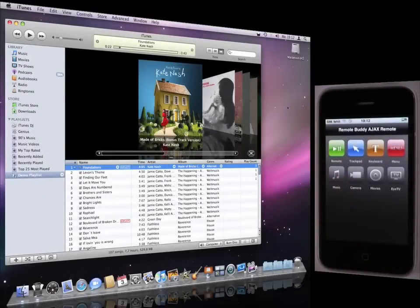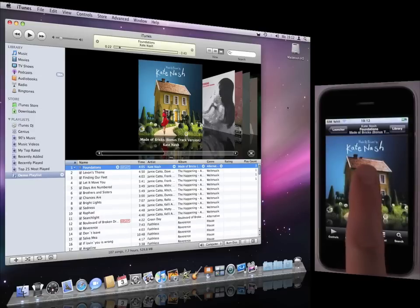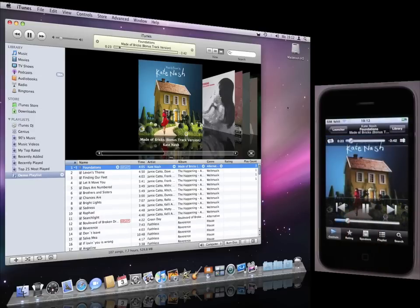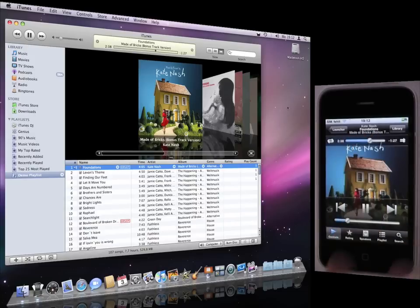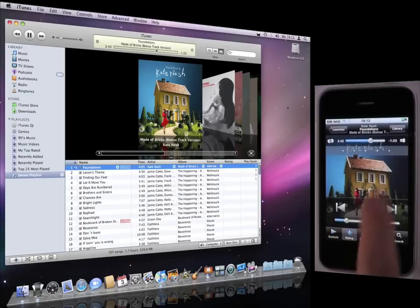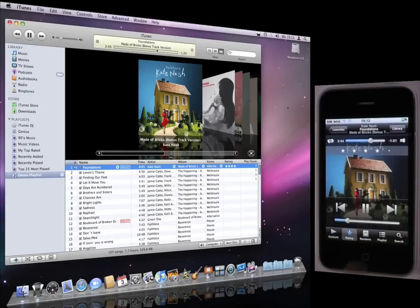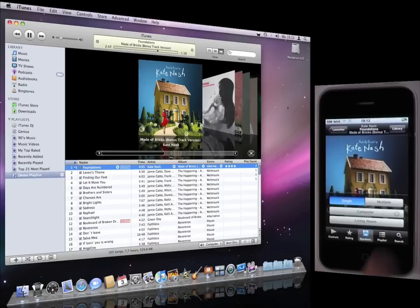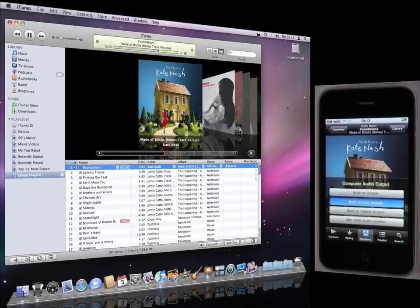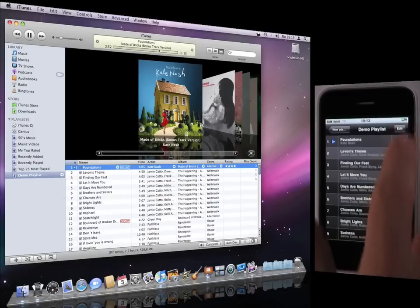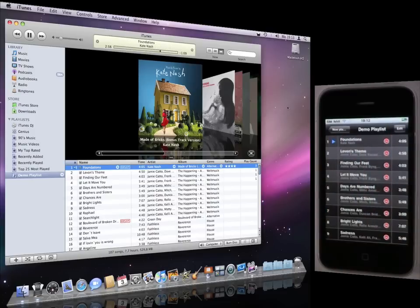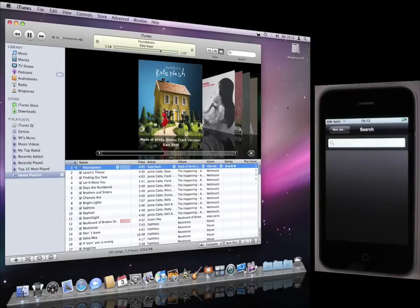The music module provides in-depth control over iTunes. It shows the currently playing track, provides playback control, allows changing the playback position, volume, song rating, speakers, system audio output, audio output, playlist editing, and local library search.